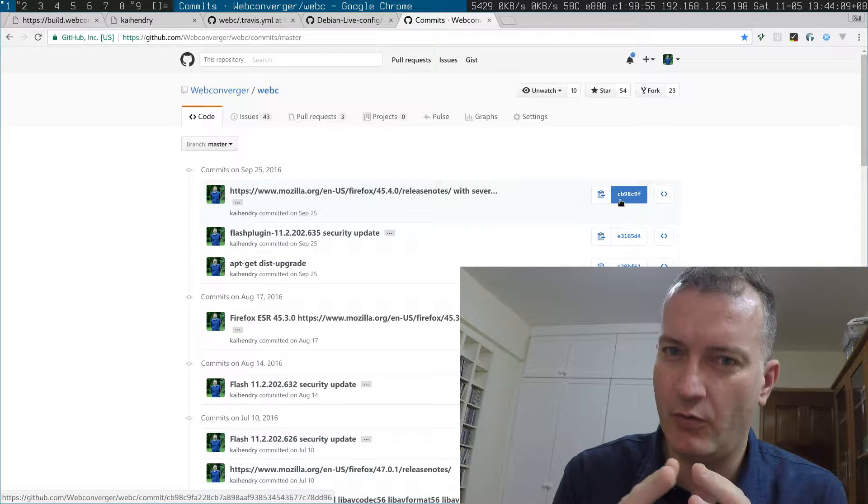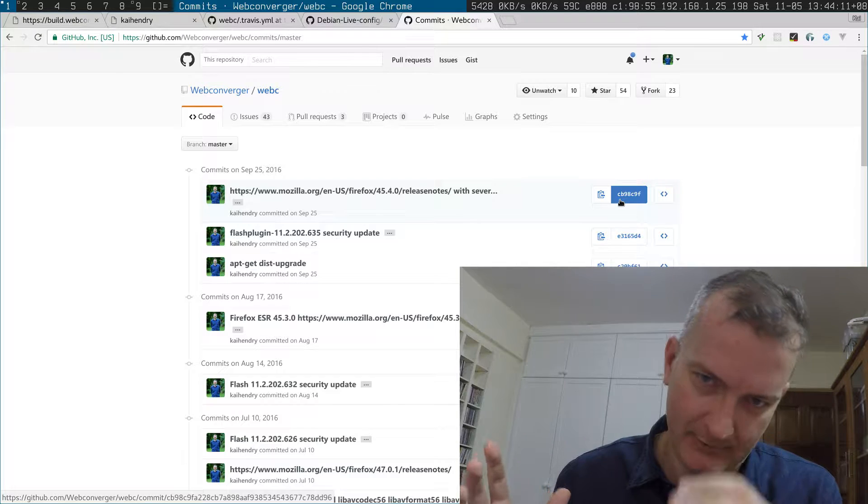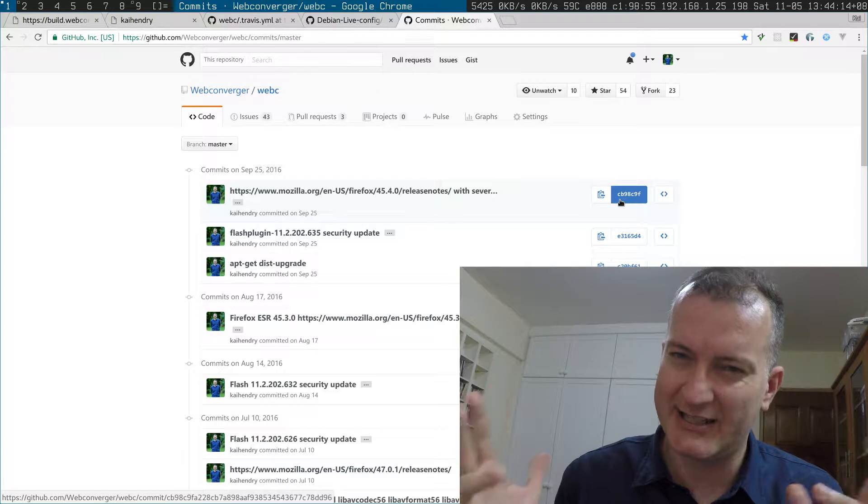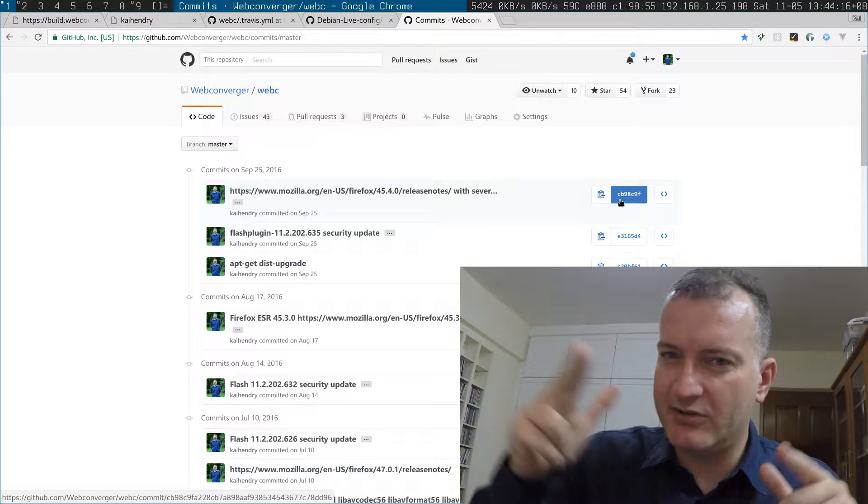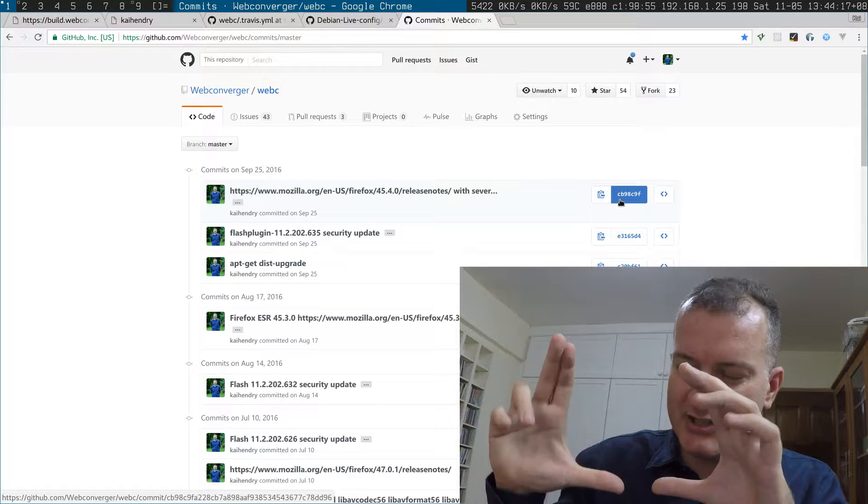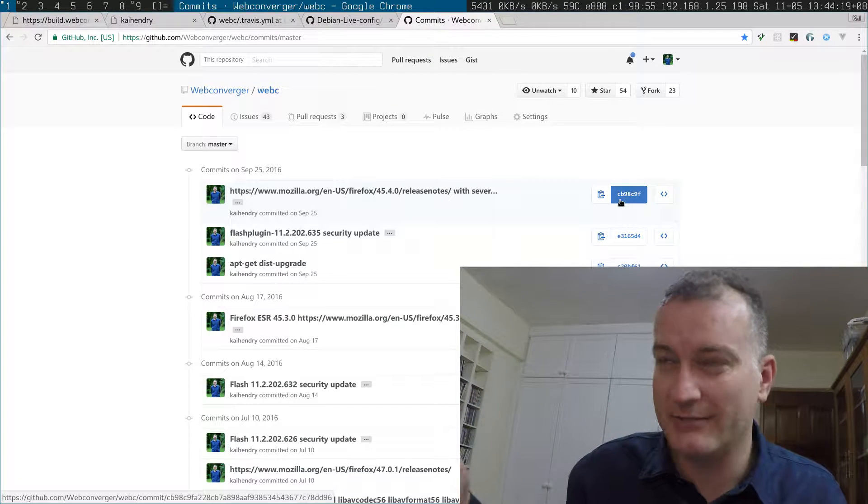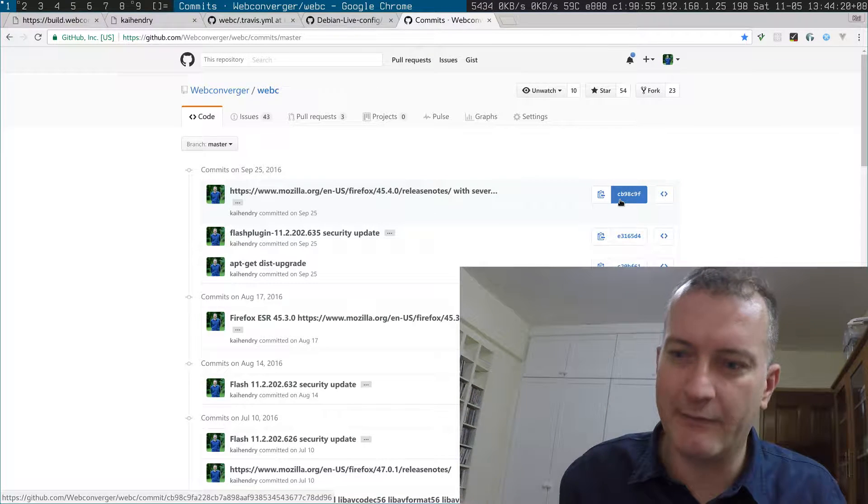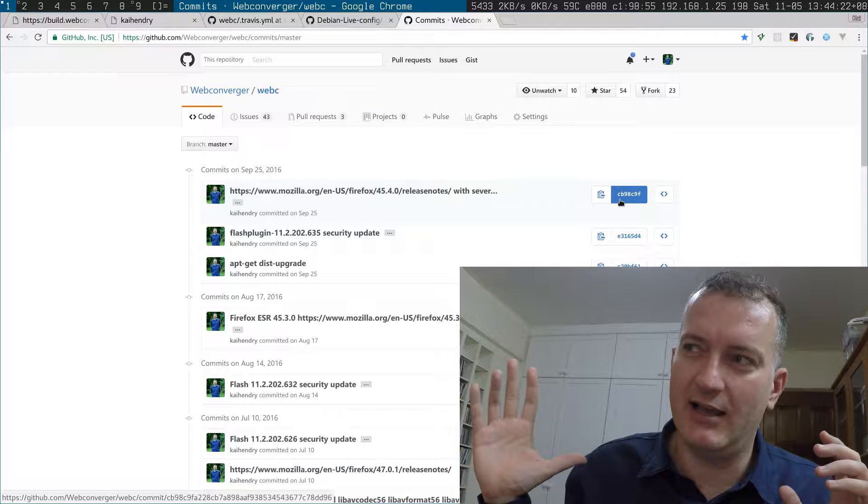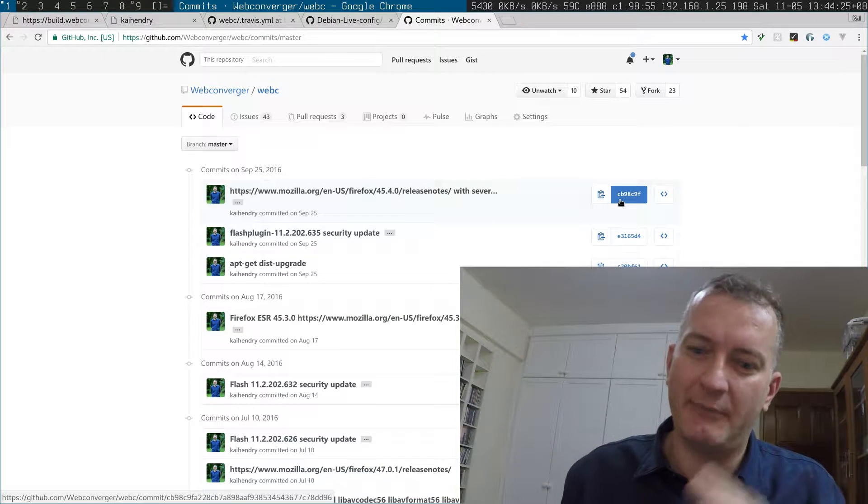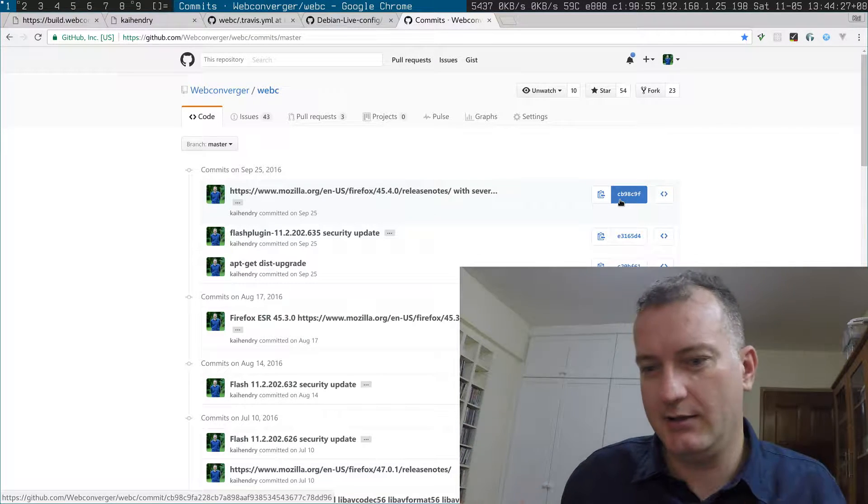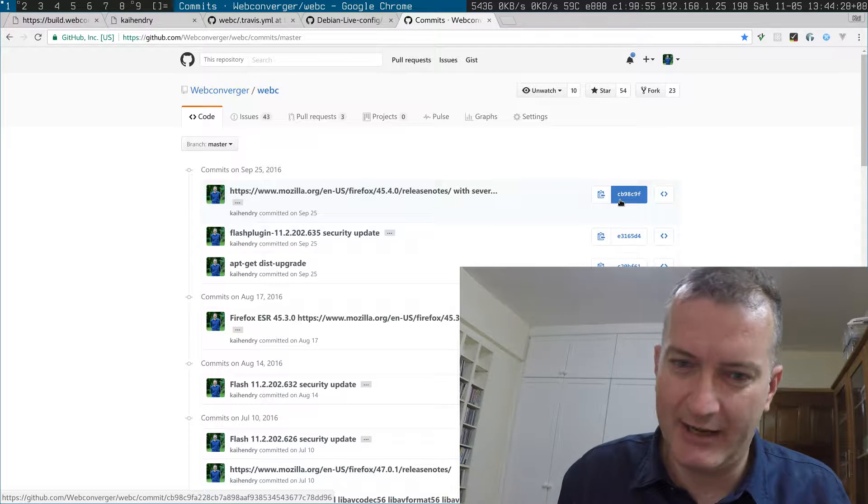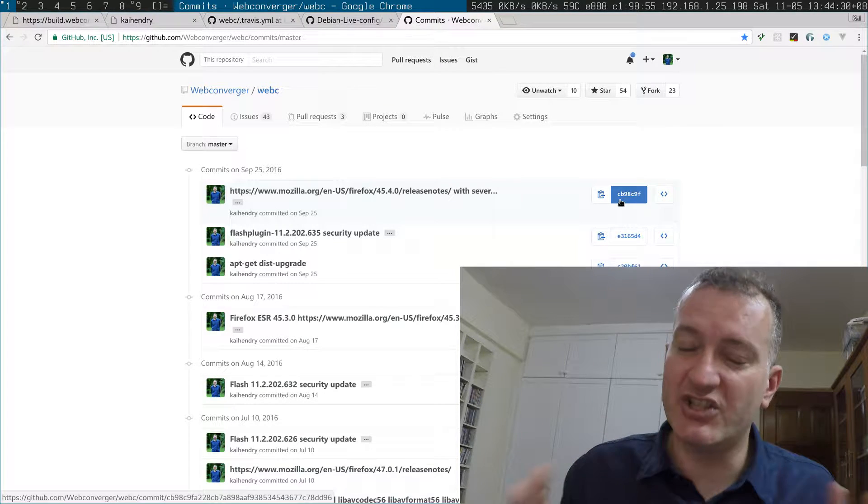The ISO which you use to deploy Webconverger has a stable checksum which maps back to the change in the root fs. That's a security feature because all other products can't actually verify that change maps to the delivered product.